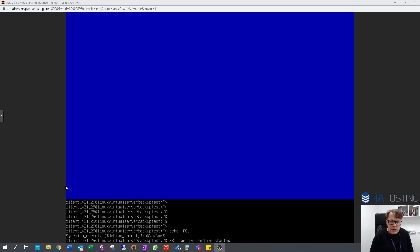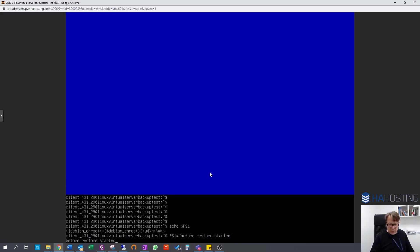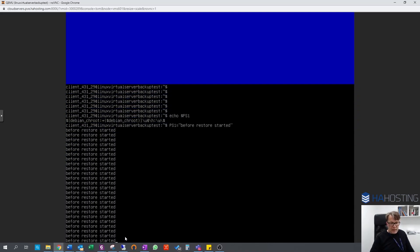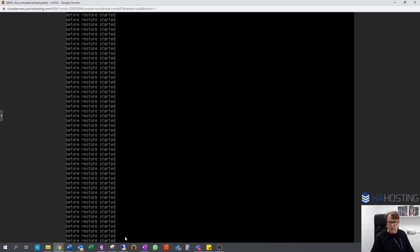Next thing we're going to do is restore the backup of our Linux VM, and we're going to do that using Acronis. First thing I'm going to do is make a change to our Linux VM. Basically the reason I'm doing that is to make sure that we can see that the server has actually been restored. So I've just changed the prompt to say 'before restore started' — it's basically just so we know which version of the server we have in front of us.